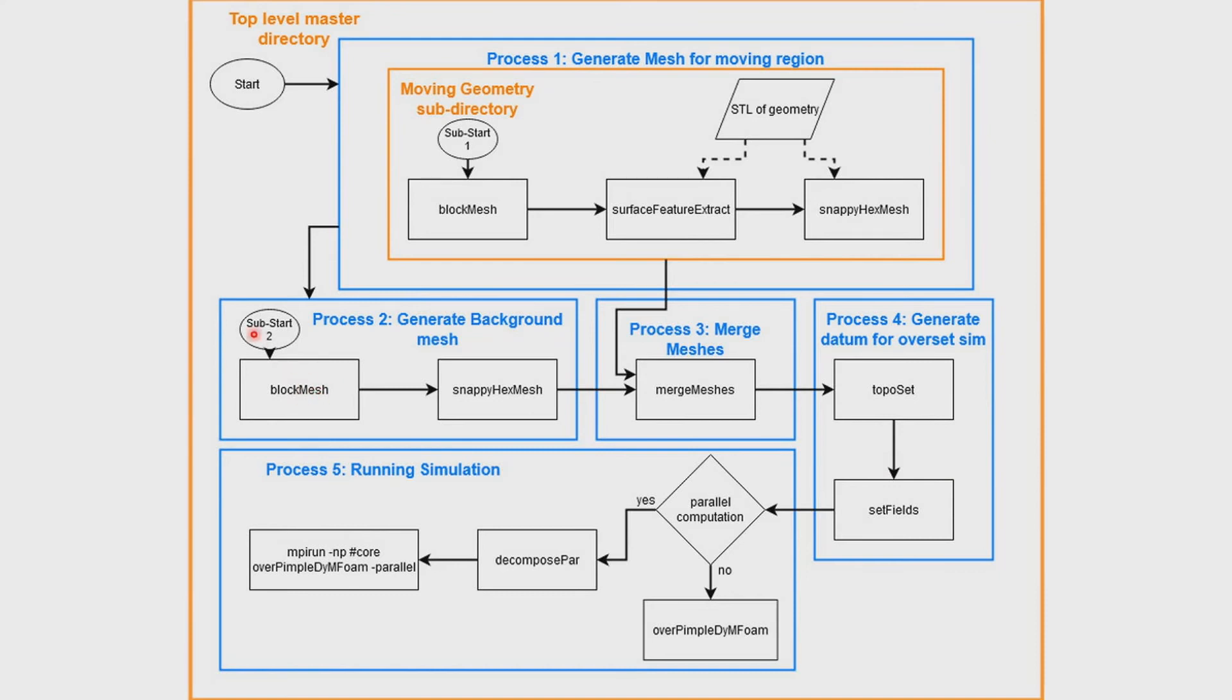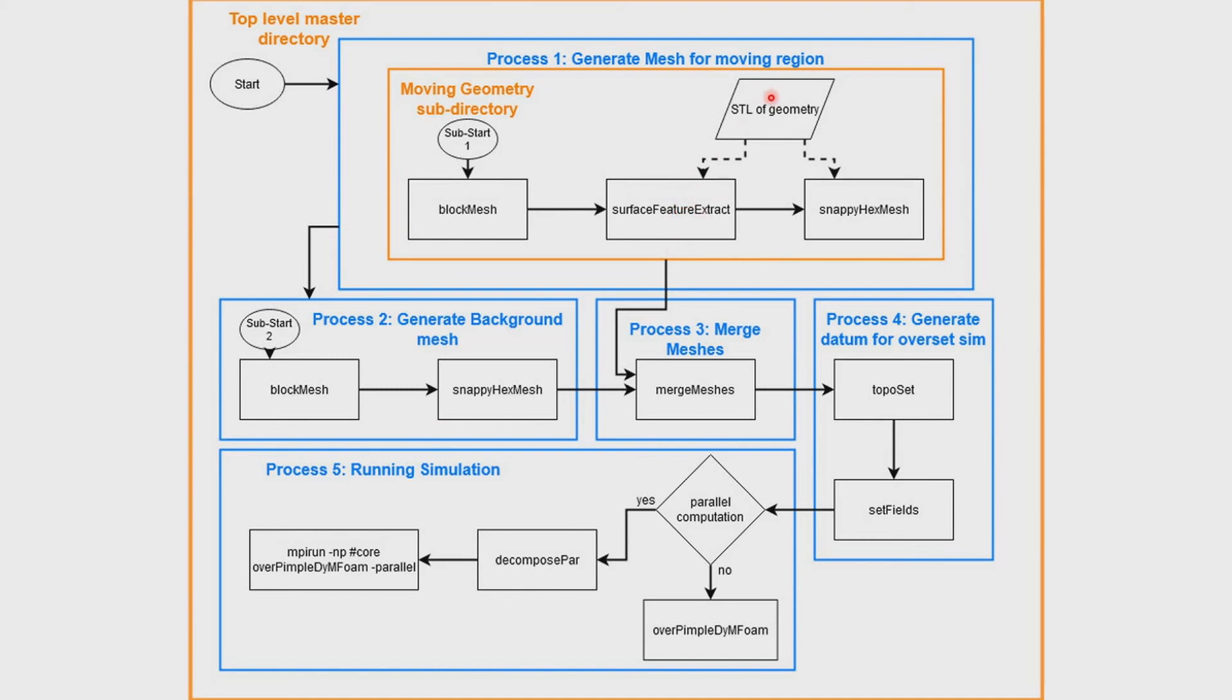Here's a block diagram I made to help explain the way to run an Overset mesh simulation in OpenFOAM. We start in the top level directory just like most other OpenFOAM simulations, but then we move into a subdirectory to form the Overset mesh. I start with blockMesh to form the background for that mesh, and then we take the STL of the geometry and extract the main features using surfaceFeatureExtract. Then the STL, the geometry, and the results from surfaceFeatureExtract are both fed into snappyHexMesh to form the mesh. Then we jump back up to the top level directory and form the background mesh using blockMesh and snappyHexMesh. I use snappyHexMesh here to get a more refined region in the areas where I want more resolution.